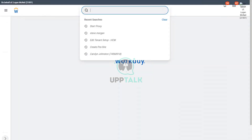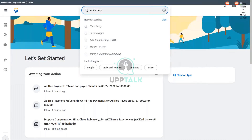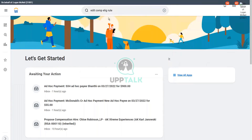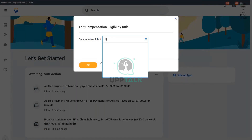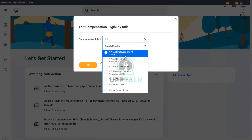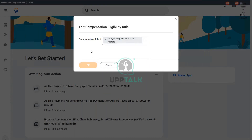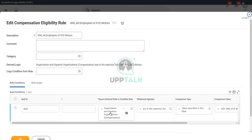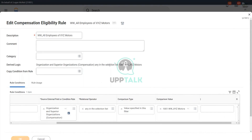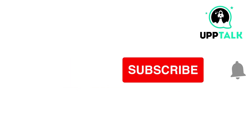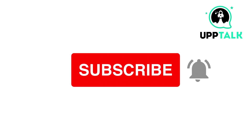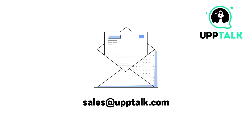Let's quickly verify whether we have our compensation. How do we do that? Edit Compensation Eligibility Rule. I think we used the prefix WWW. I want all employees of XYZ Motors. So we said: organization and superior organizations, XYZ Motors — perfect. Please like, share, and subscribe to our channel. For more information, contact us at sales@uptalk.com. Thank you.